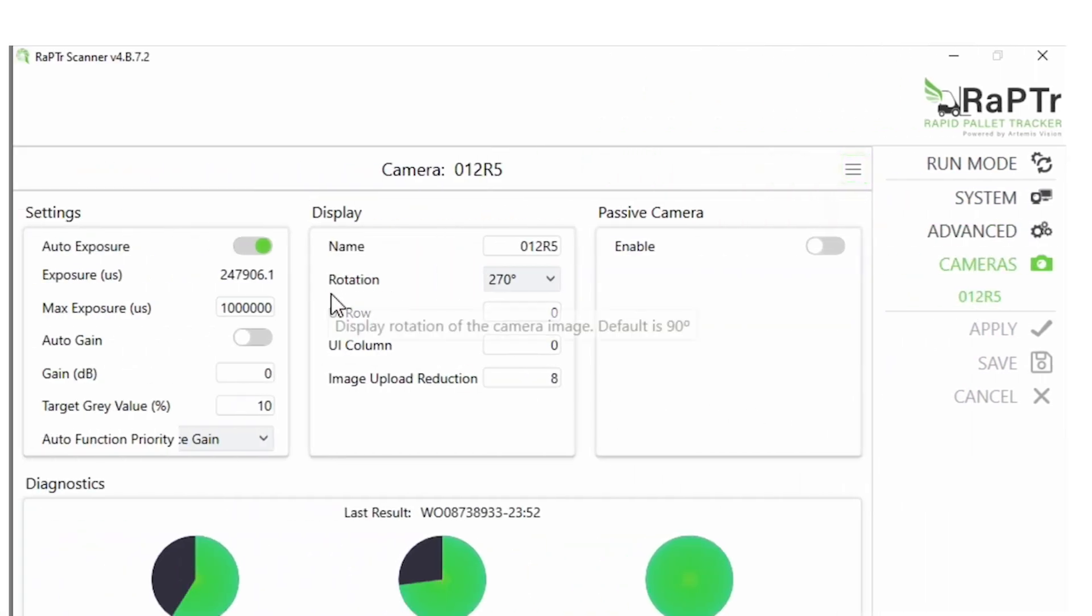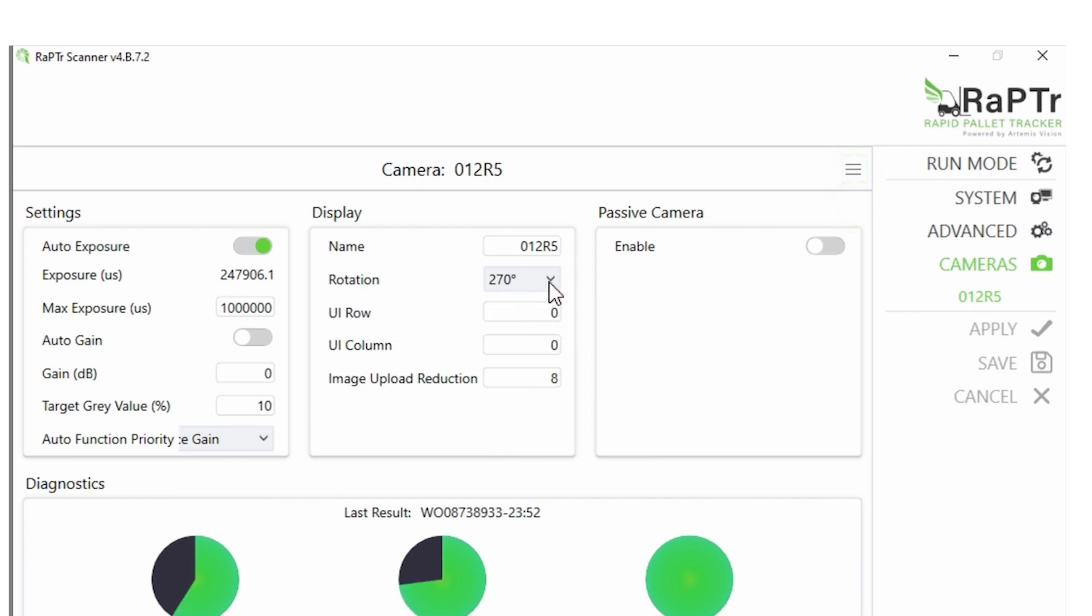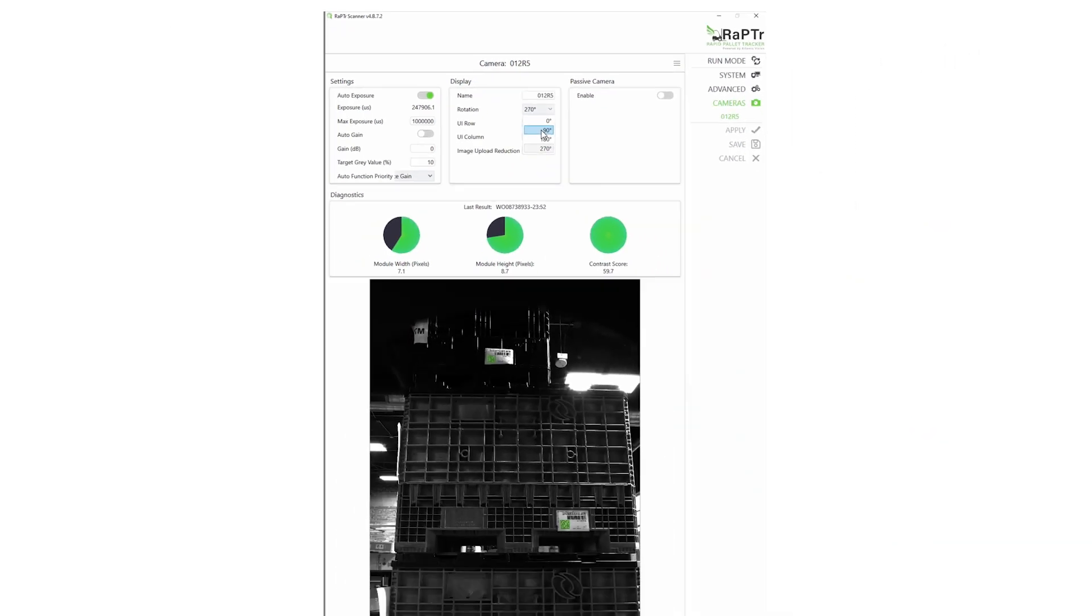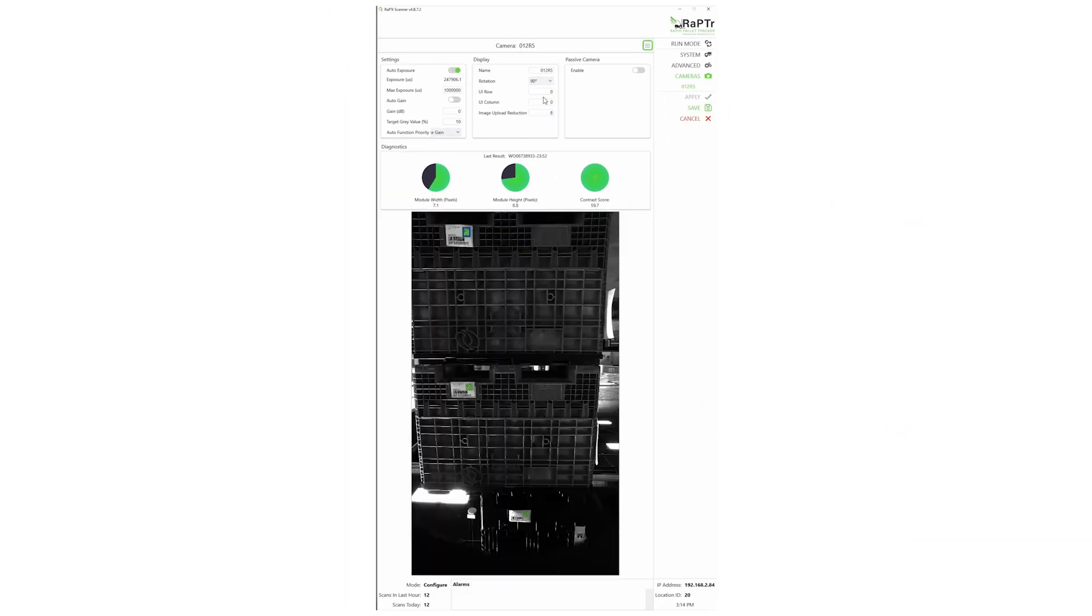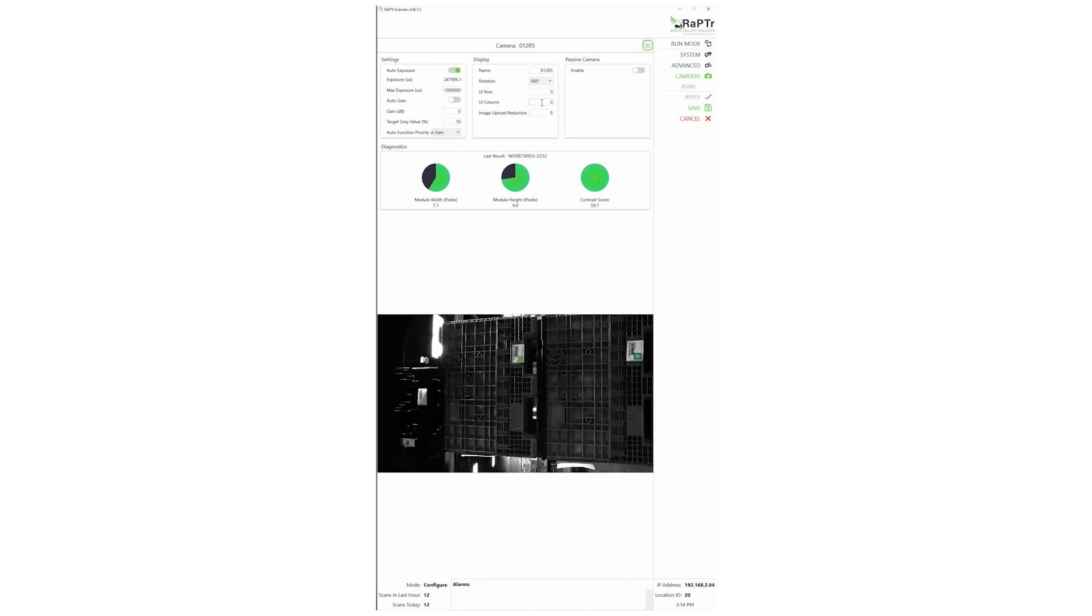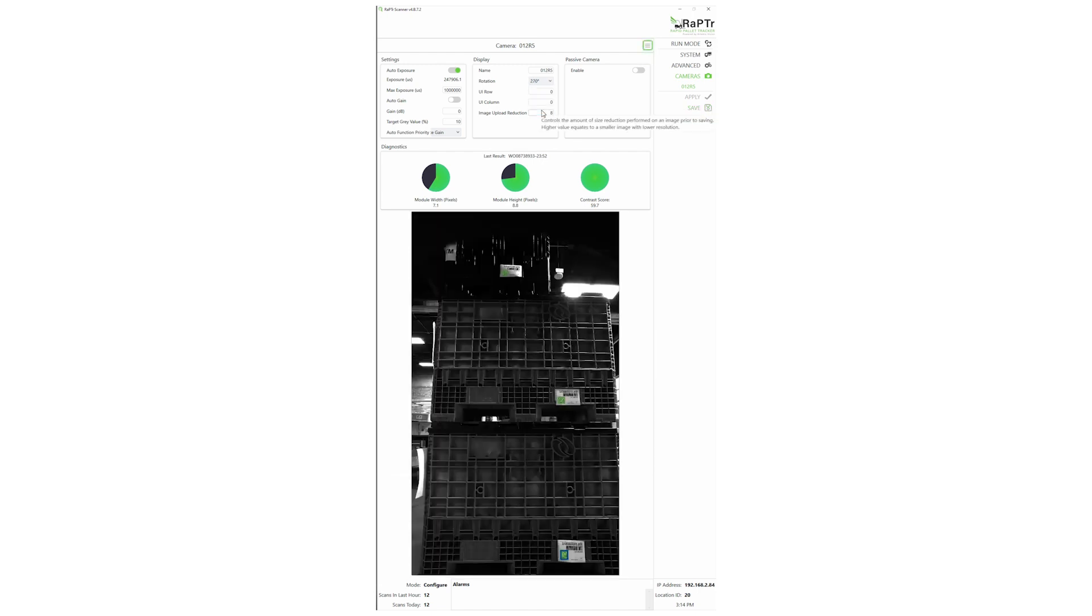Under the Display heading, use the Rotation drop-down to change the orientation of the camera image as it appears on screen. This will let you orient the camera image inside the GUI to appear to the operator in the appropriate orientation.